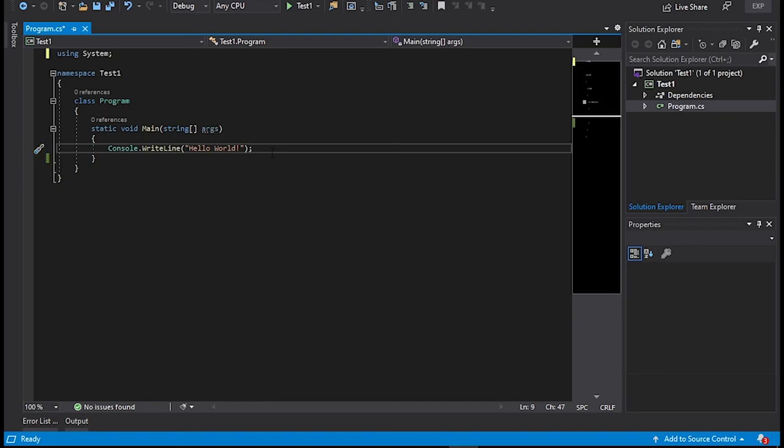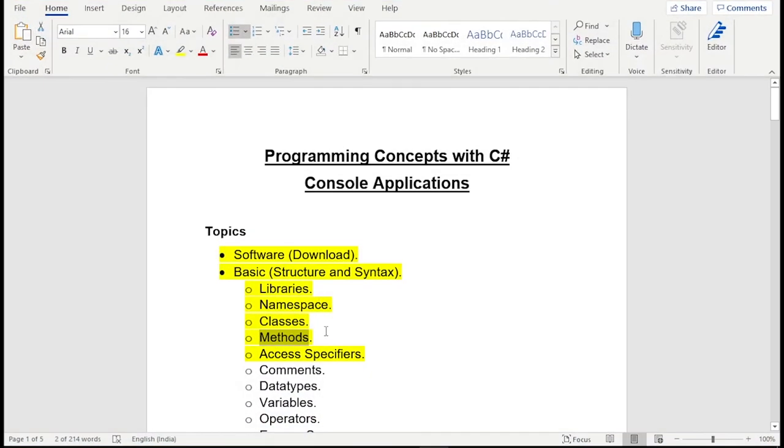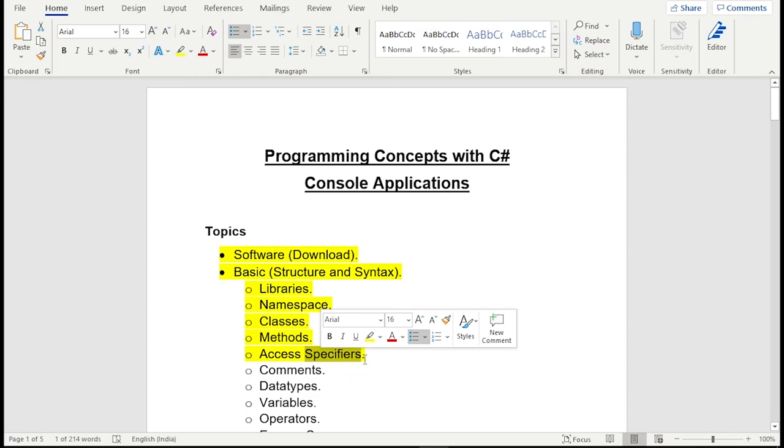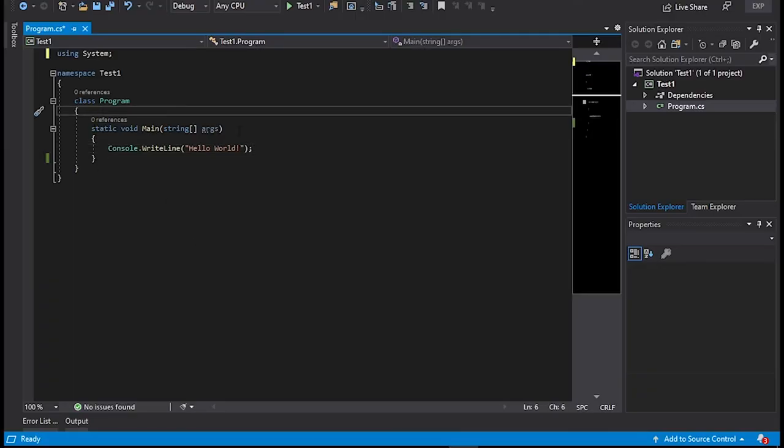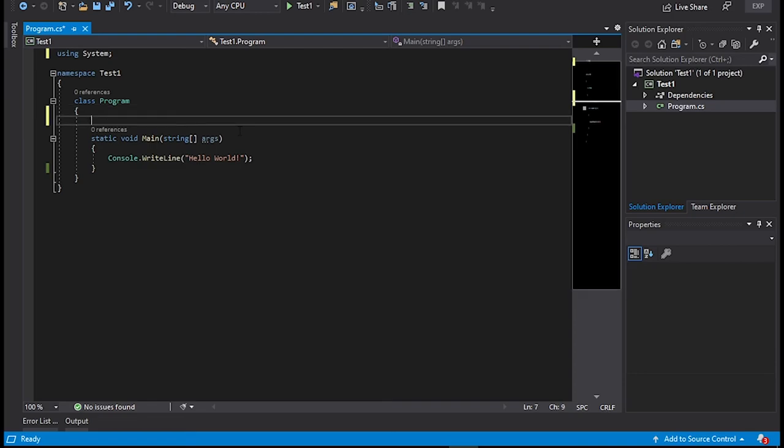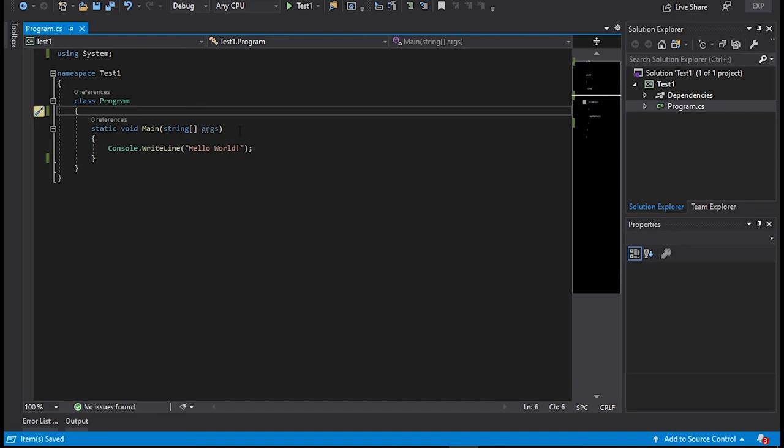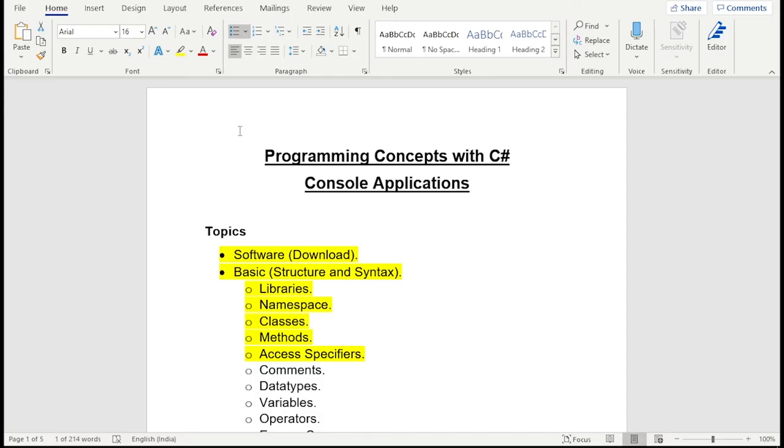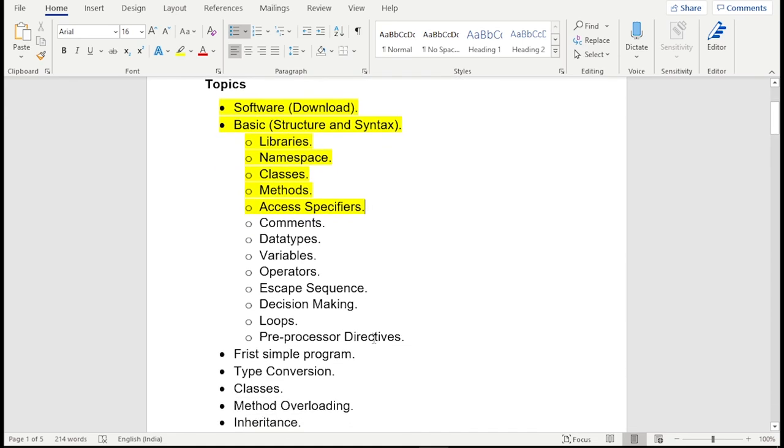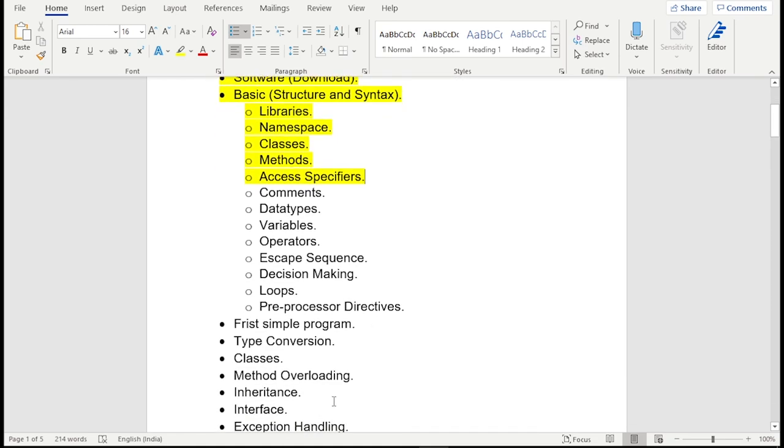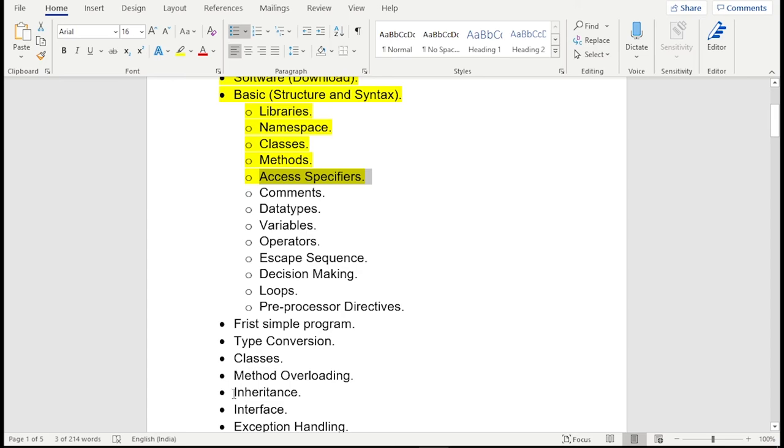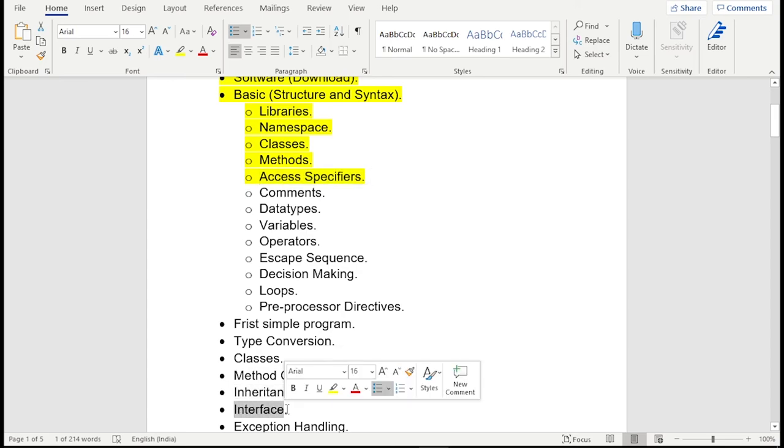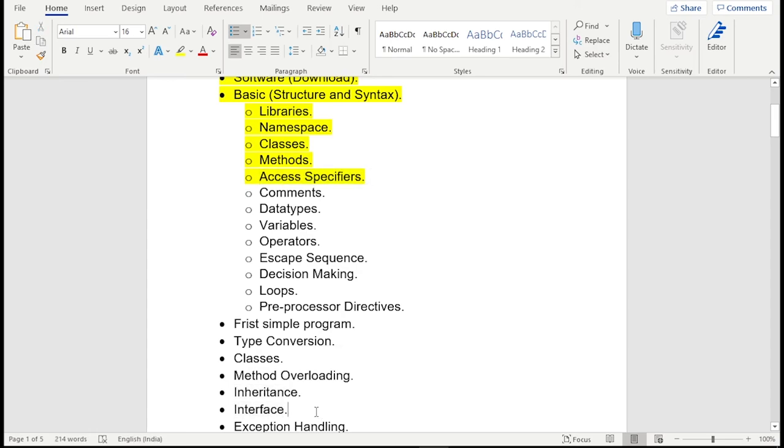Now access specifiers, there are four types of access specifier one is default second one is public then private and protected. These are not important for now but when we will do inheritance, the topic called inheritance as you can see here, you're gonna need these access specifiers over there inheritance and interfaces you're gonna learn that access specifiers over there. Alright?